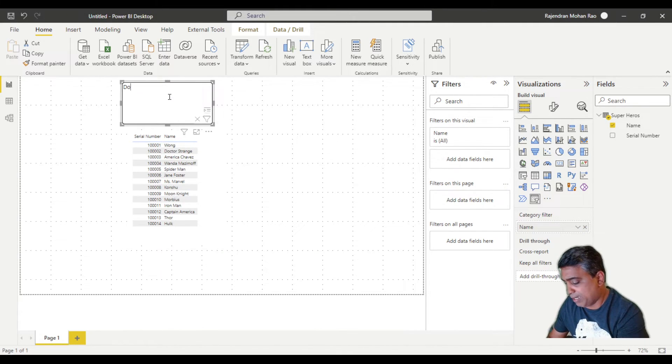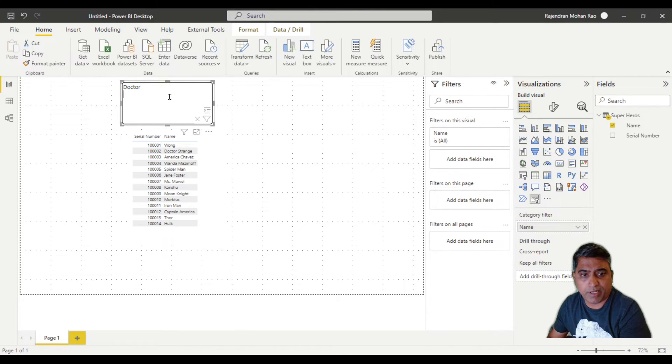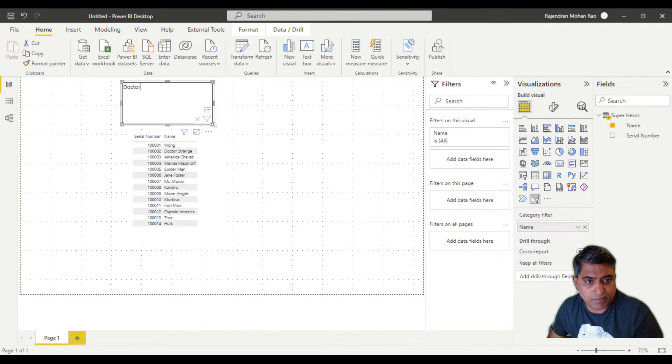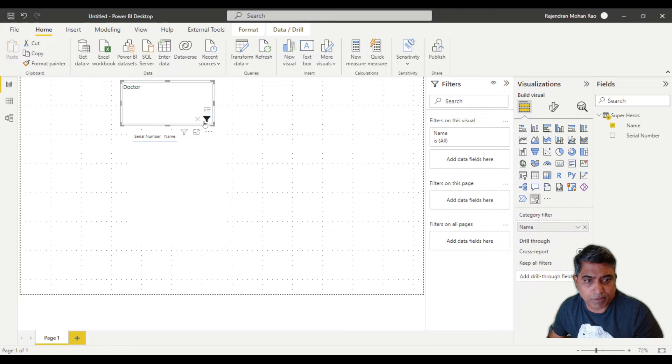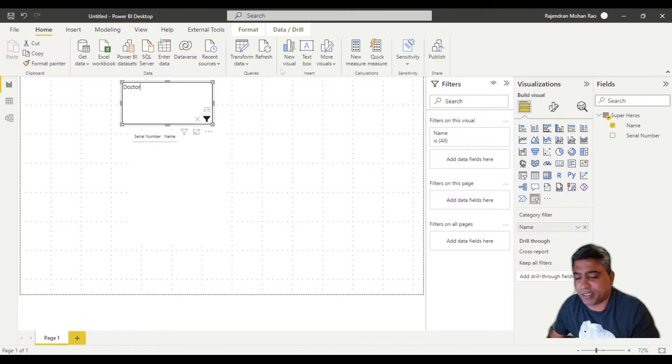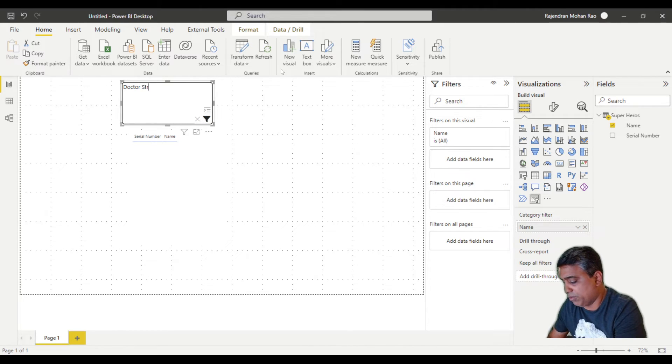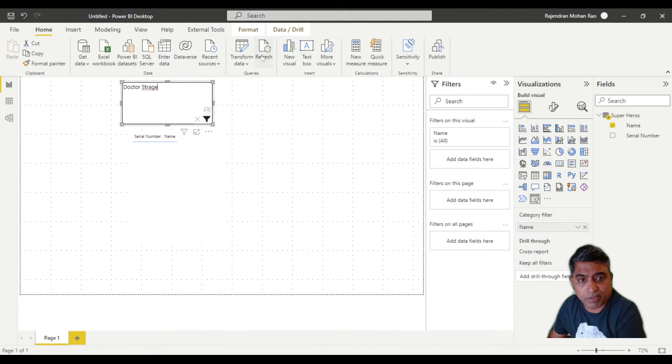So if I type in doctor and look for it, it's not going to show anything. I need to type in doctor exactly the same way.